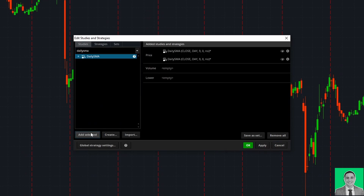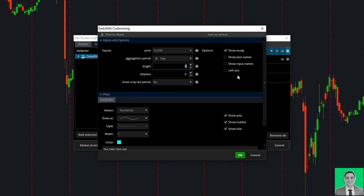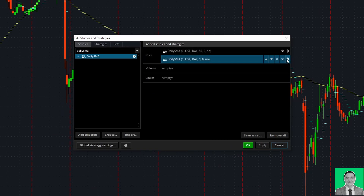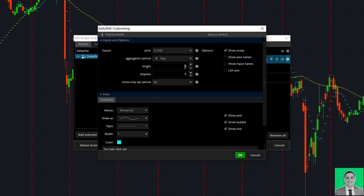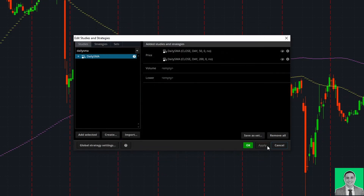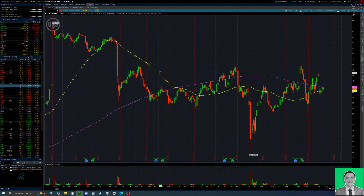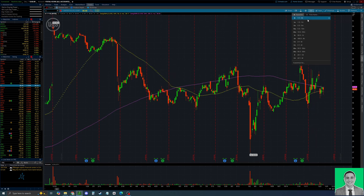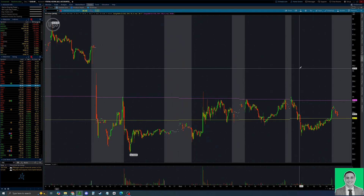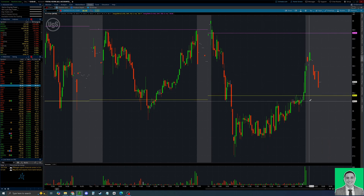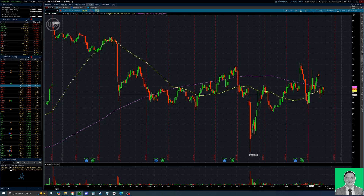Adding the Daily SMA to the chart twice — this indicator is not going to change with the time frame. As you can see, the aggregation period here is set to 'Day.' I'll put the 50 as yellow and add the 200 by changing the length. As you can see, these look like the same lines on the daily chart, but when I change to the five-minute chart they're going to actually stay at the same values — it's still 3886, the same value as on the daily time frame.